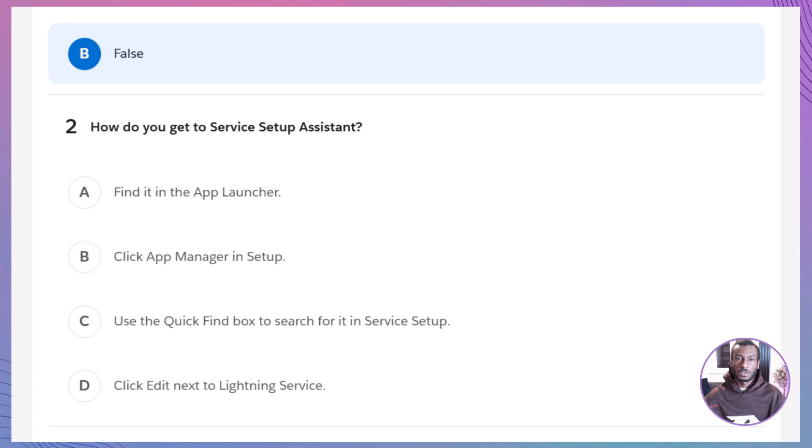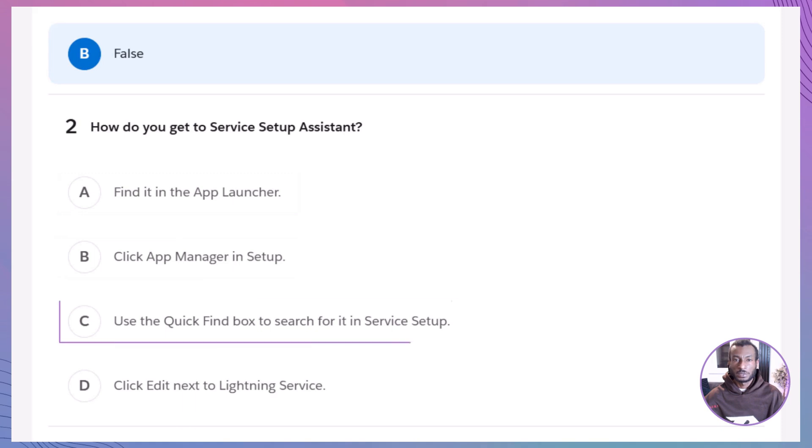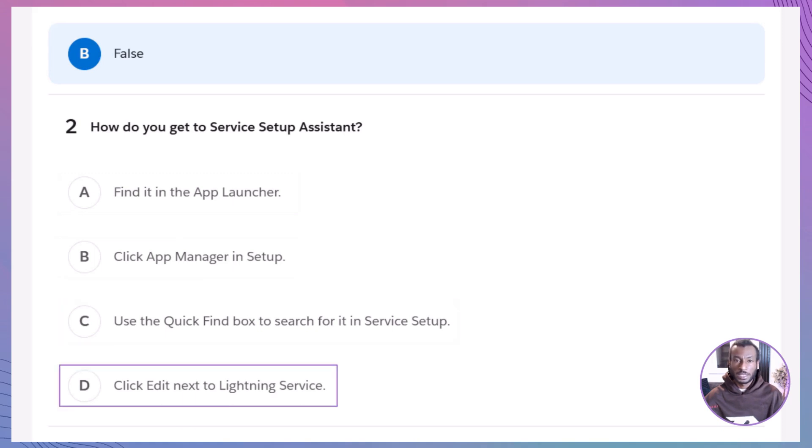How do you get to Service Setup Assistant? A. Find it in the app launcher. B. Click app manager in setup. C. Use the quick find box to search for it in setup. D. Click edit next to Lightning Service.